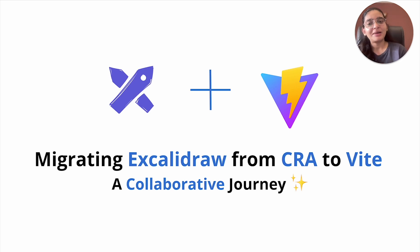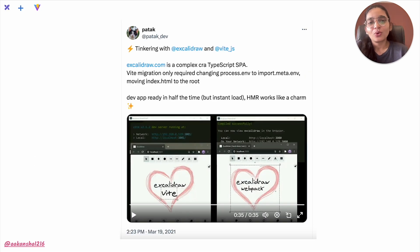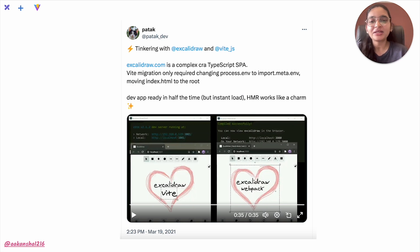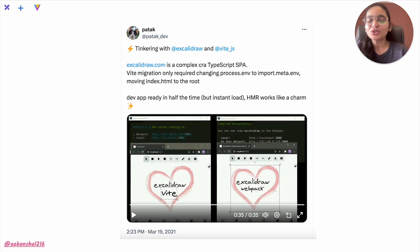Let's go back to when Vite was at a very early stage. On March 19, 2021, Patak posted on Twitter. He basically tried out integrating Vite into Excalidraw's dev environment and shared that the HMR time reduced by 50%, which was really amazing to see. This caught our attention and we were really excited to see that there was some interesting fast build tool coming up that we should be keeping an eye on.